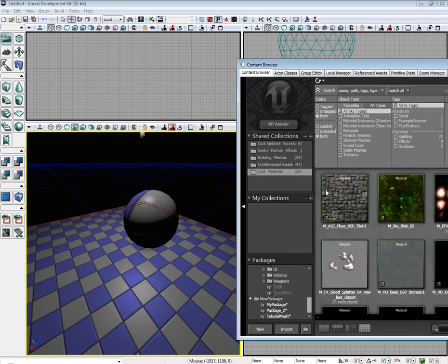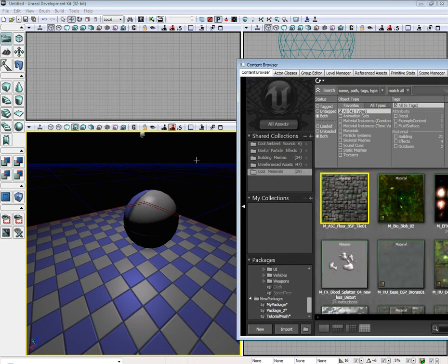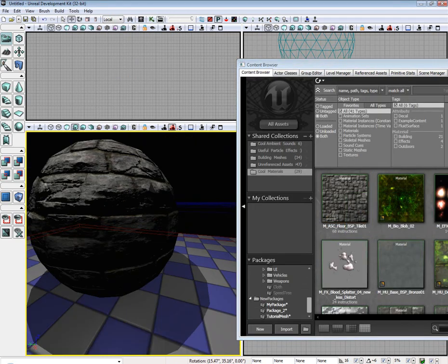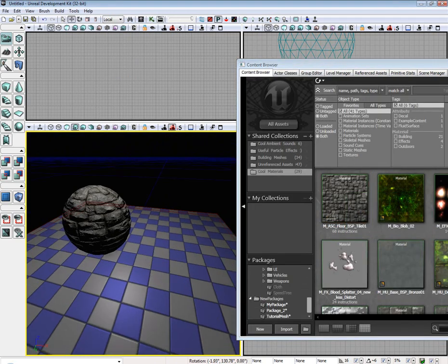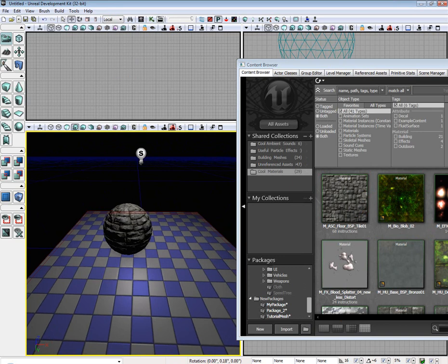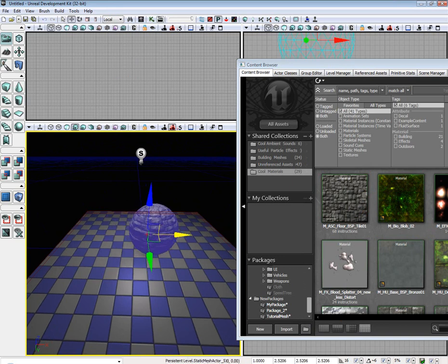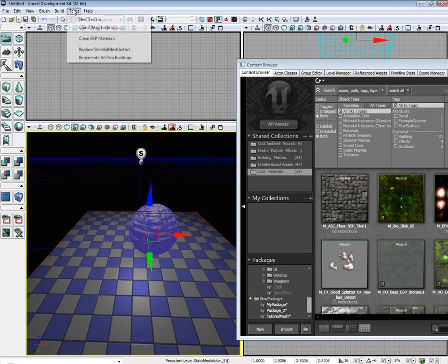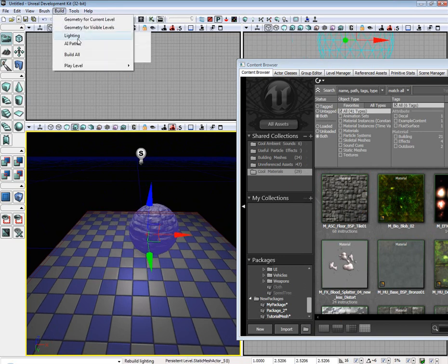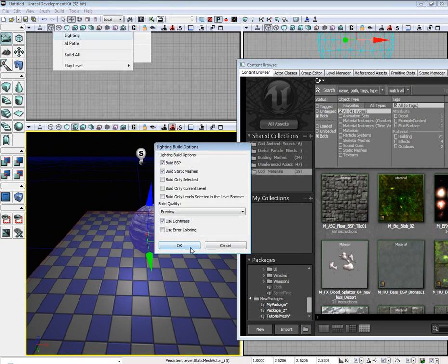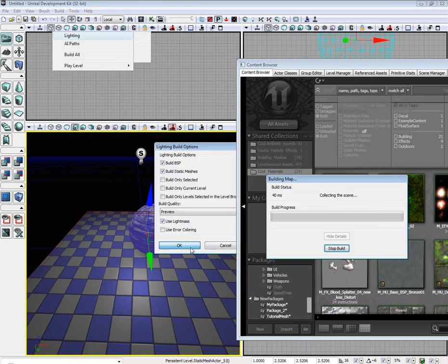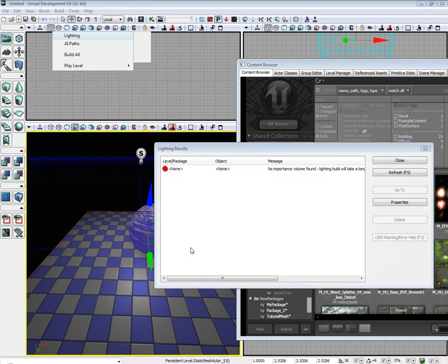Okay. Sorry. I already have the content browser. I'm going to go ahead and drop a new material to that. And I'm going to go ahead and rebuild the lighting real quick.